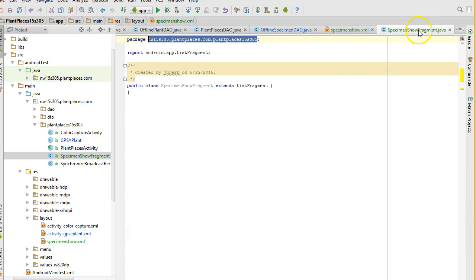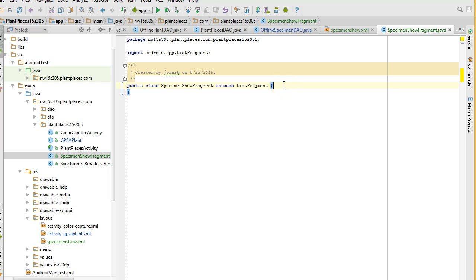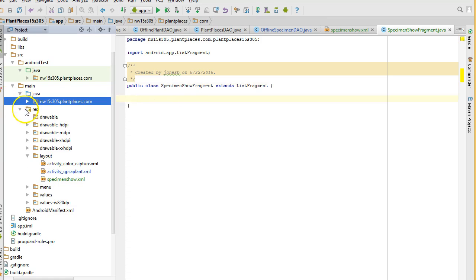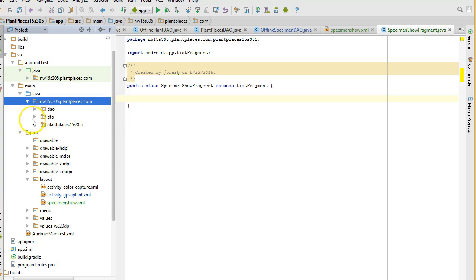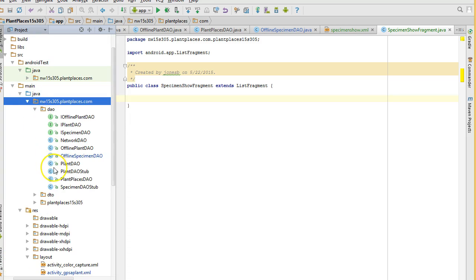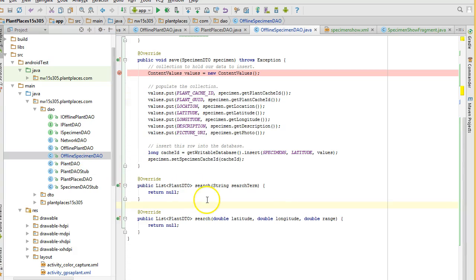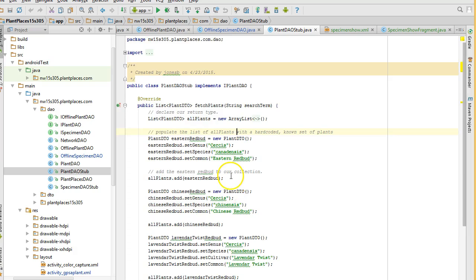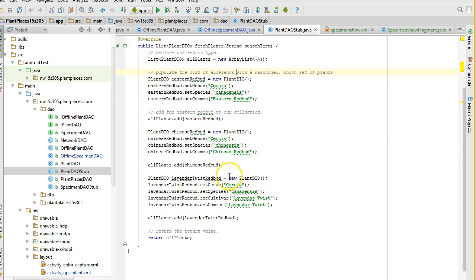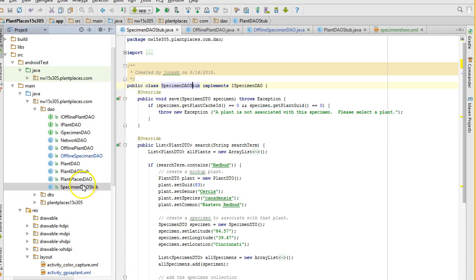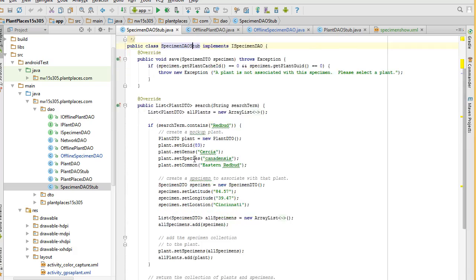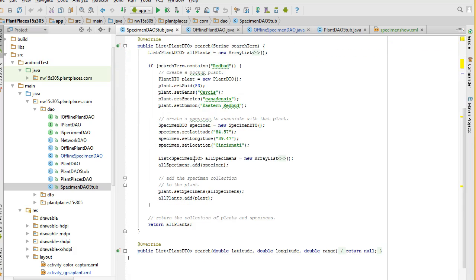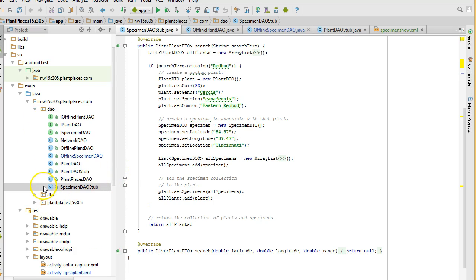Back to specimenShowFragment now. In the specimenShowFragment, we want to fetch the specimens that are available. And at this point, we're just going to fetch all of them. Later, we'll go back, and we will try to just fetch the ones that match the search term. Now, let's take a look at our DAO, and remember we started with that stub, because here's the trick. Our offline specimen DAO, we haven't filled out either of the search methods. But let's look at the stub, and with the stub, specimen DAO stub, we have filled out kind of a default implementation with just one hard-coded result, which is the Circus canadensis.